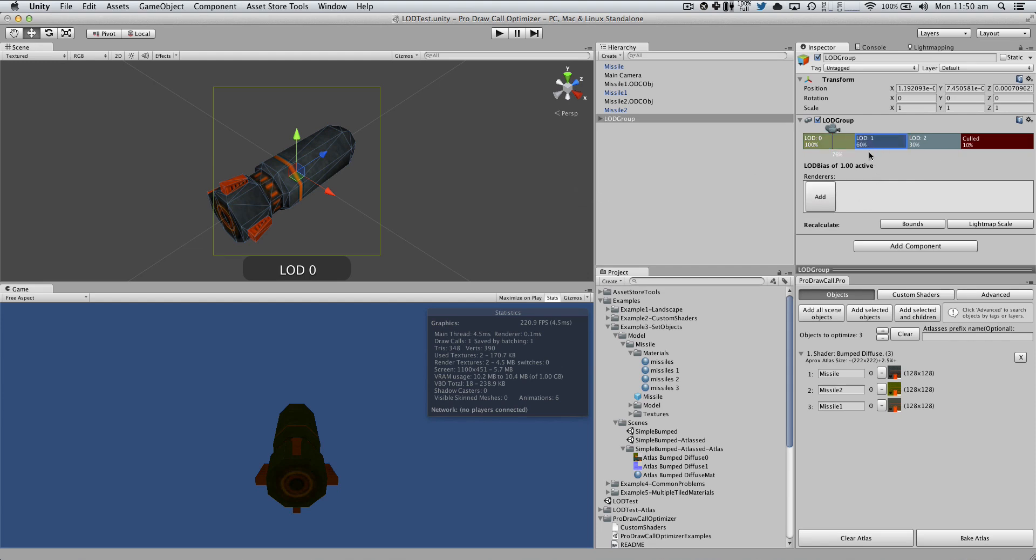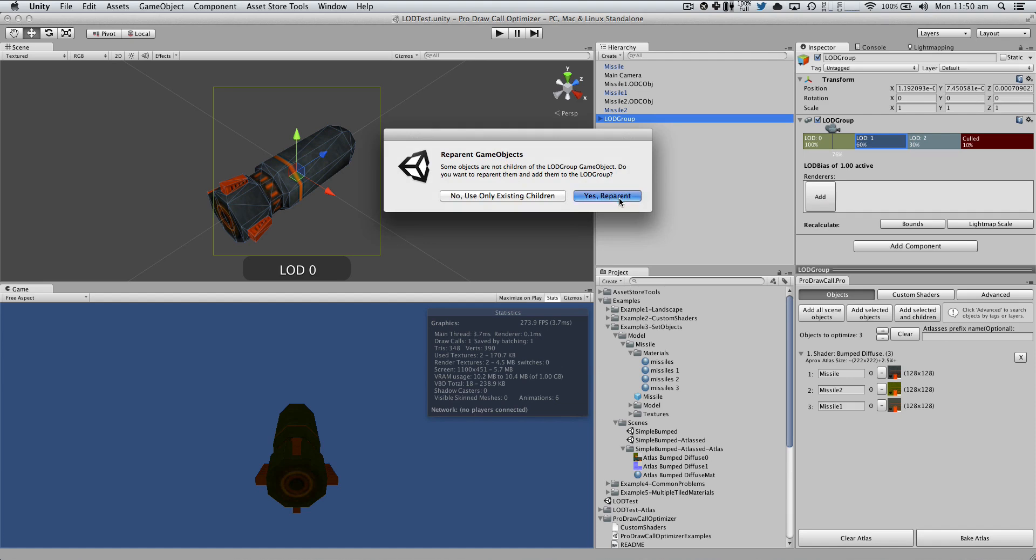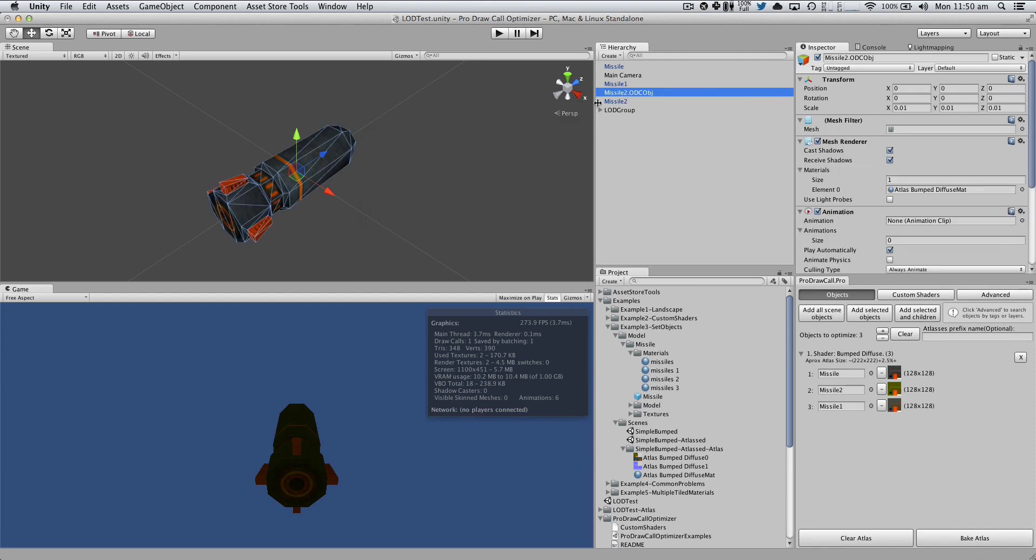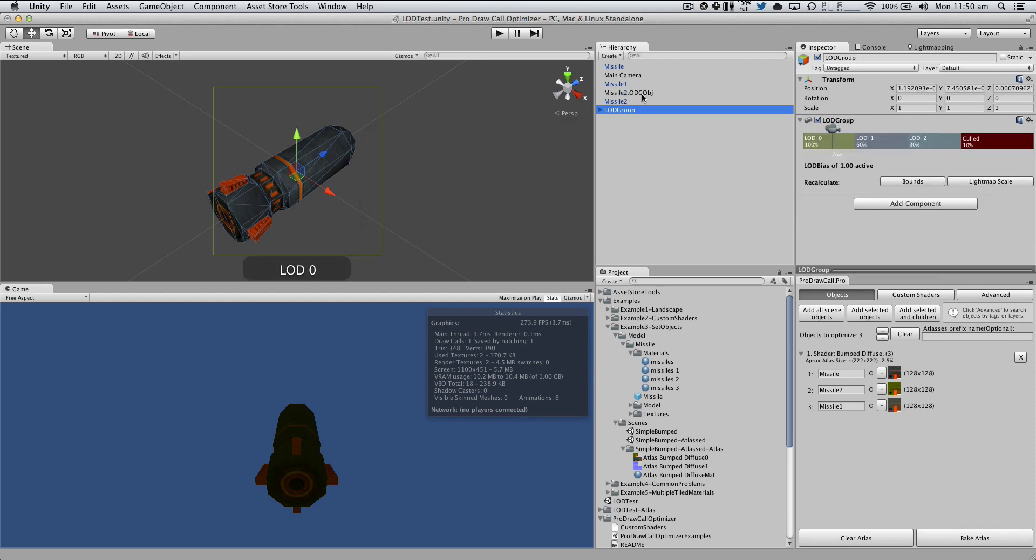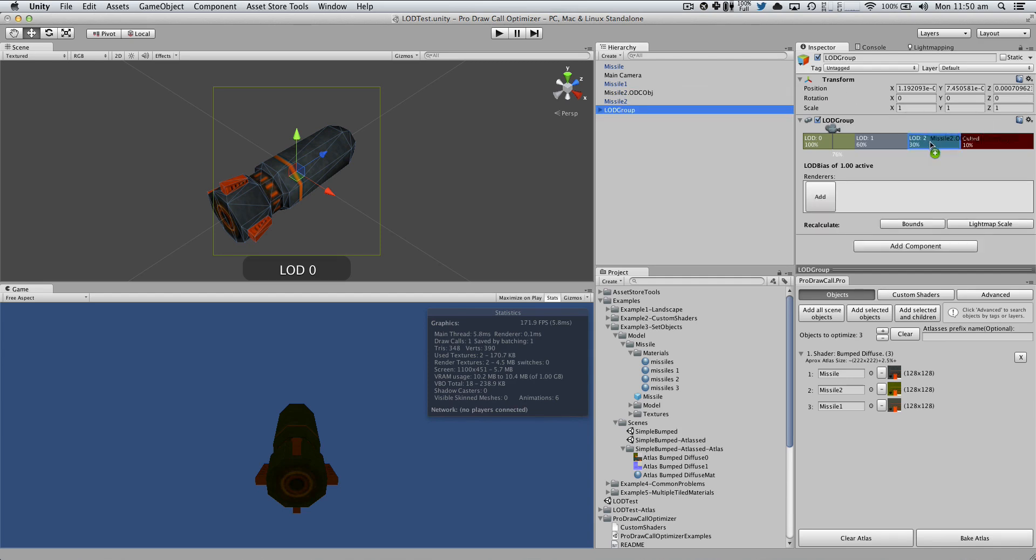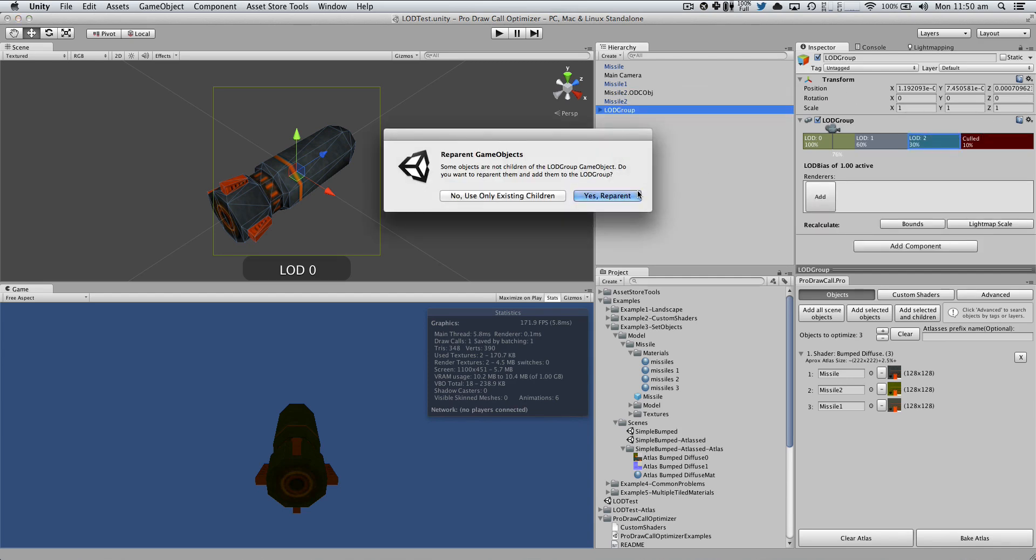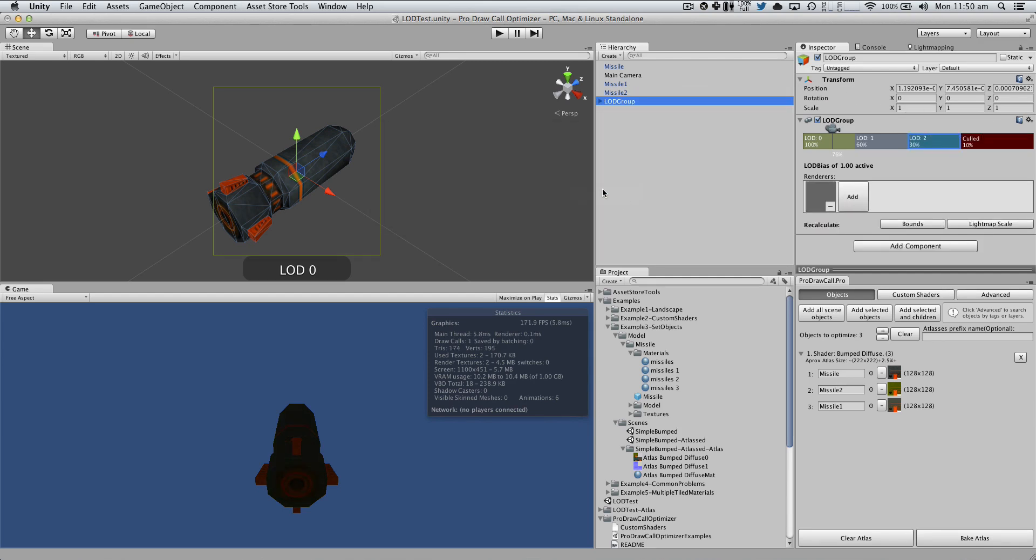Let's suppose that when we are on LOD0, I just want to add this guy, the missile. On the LOD1, I'm going to add missile1. And on the LOD2, I'm also going to add missile2. Alright?